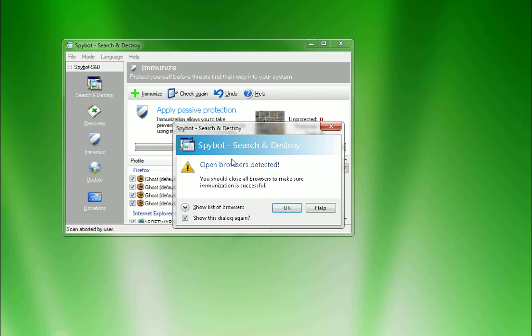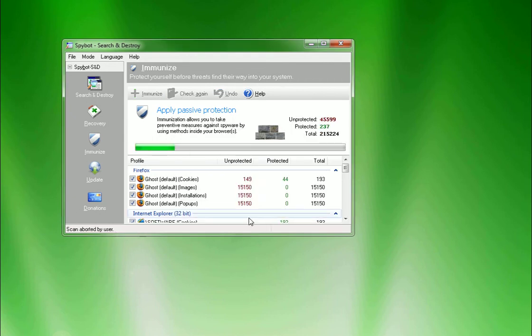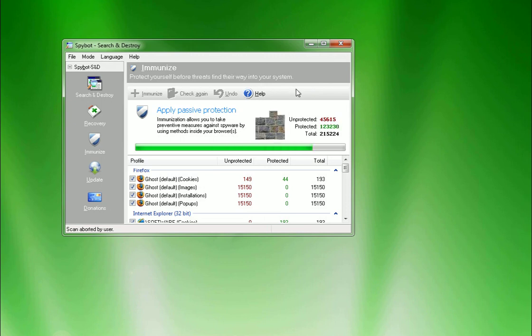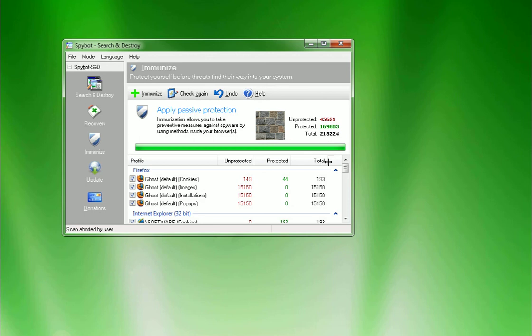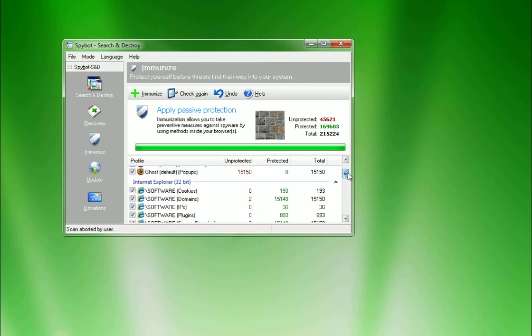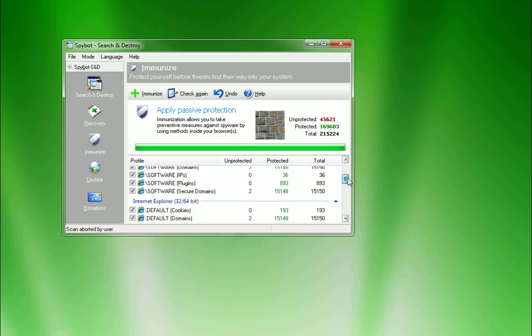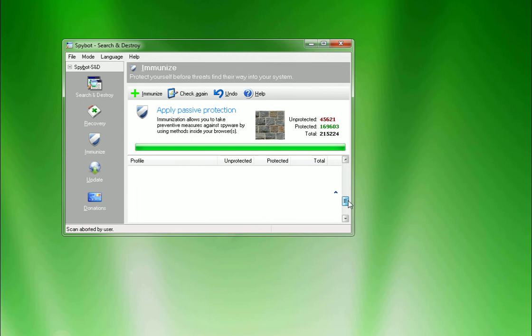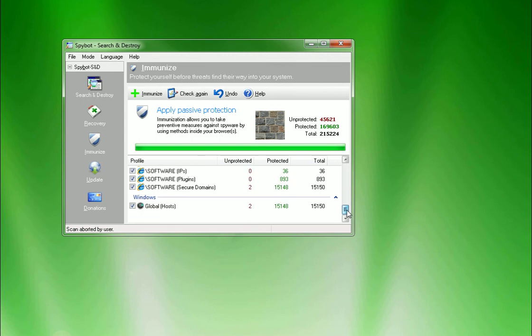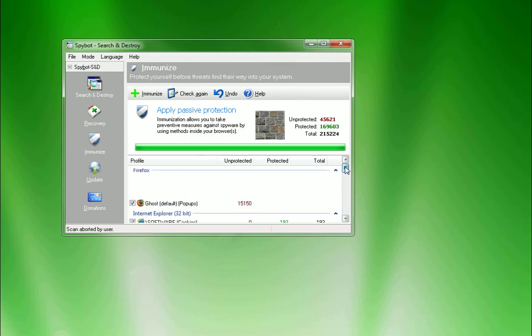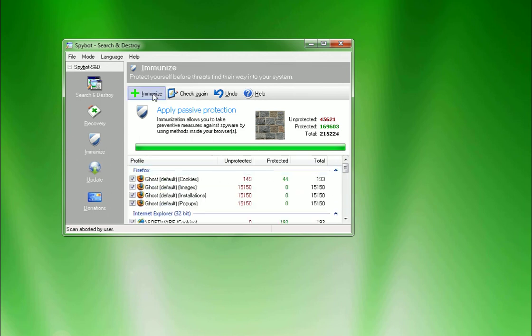It says my browser's open. Okay, it's gonna scan. You wanna close your browser before you run this, but I'm gonna run it here just temporarily so you guys can see it for this tutorial. It runs through and tells you you're unprotected by this many files and you're protected with this many. That's your total. And then it goes through and it shows you the file, all the different things that you're not protected with.